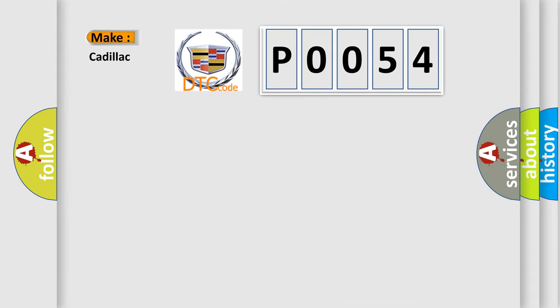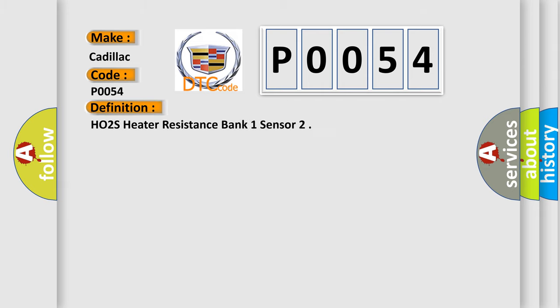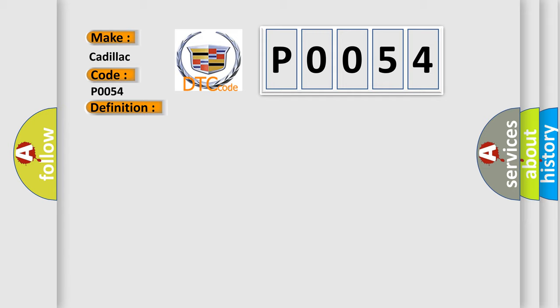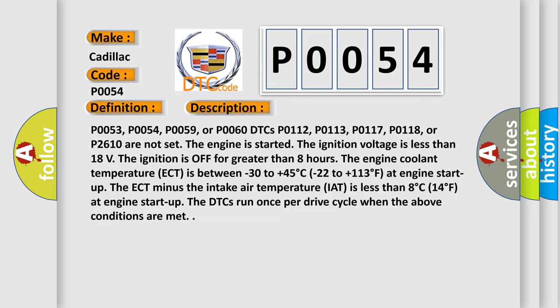So, what does the diagnostic trouble code P0054 interpret specifically for Cadillac car manufacturers? The basic definition is: HO2S Heater Resistance Bank 1 Sensor. And now this is a short description of this DTC code.